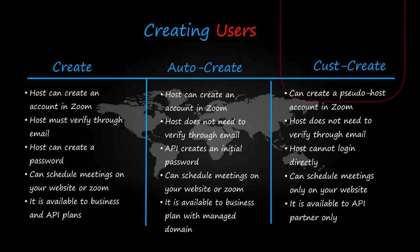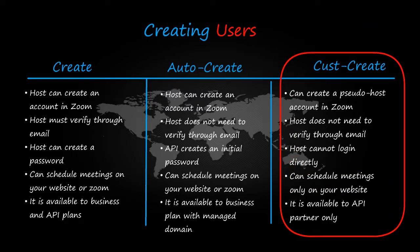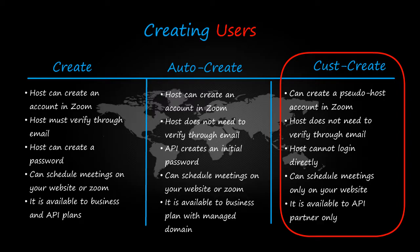Now lastly in cust-create, can create a pseudo host account in Zoom. Host does not need to verify through email. Host cannot log in directly. Host can schedule meetings only on your website. It is available to API partner only.